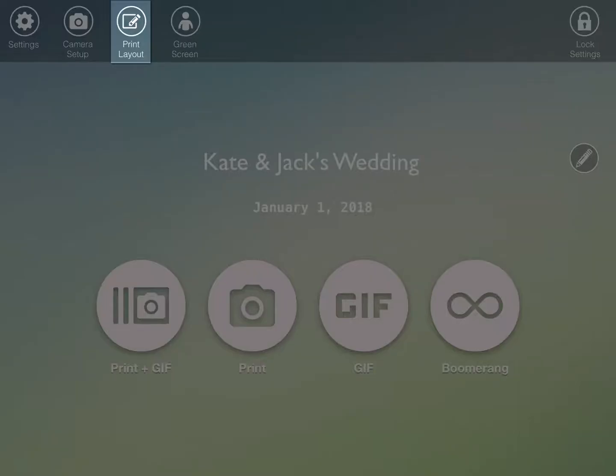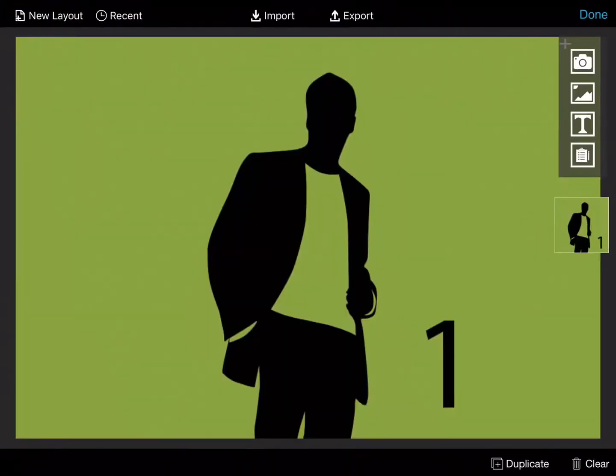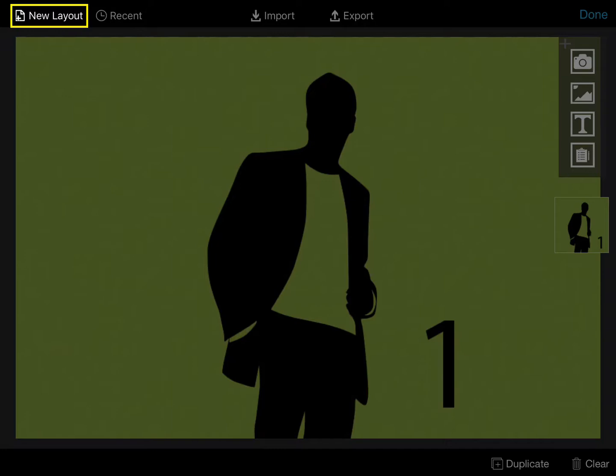Click on Print Layout at the top of the screen. Click on New Layout in the top left and choose one of the basic templates.